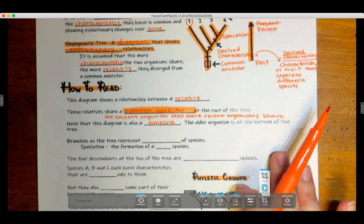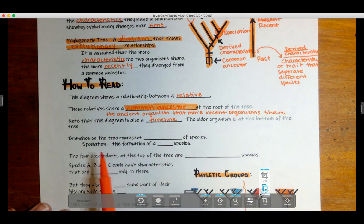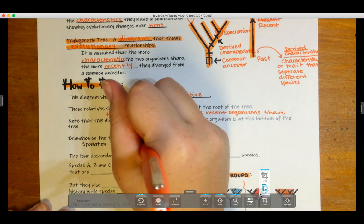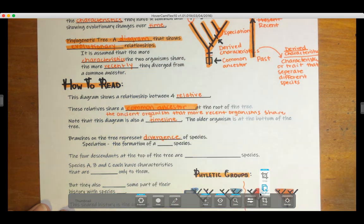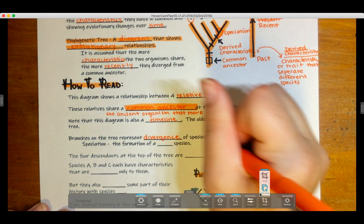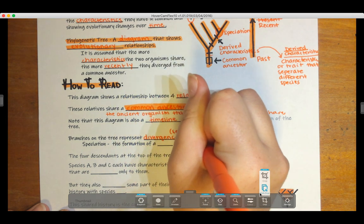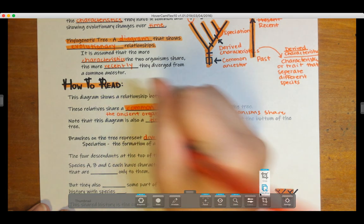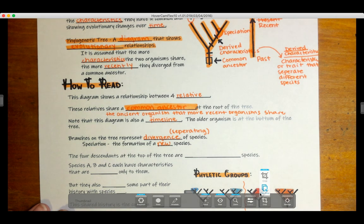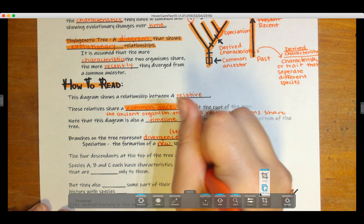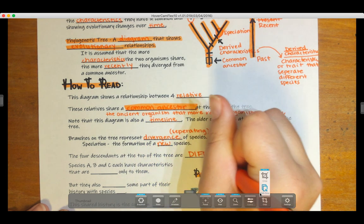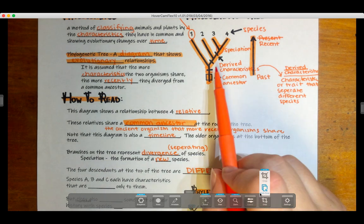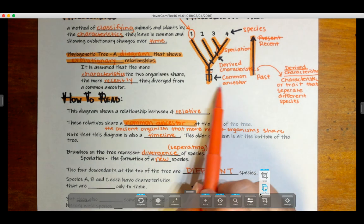The older organism is at the bottom of the tree. Branches on the tree represent divergence of a species — divergence means separating. Speciation is the formation of a new species. The four descendants at the top of the tree are different species. These are all different species that have different derived characteristics, but they shared a common ancestor.